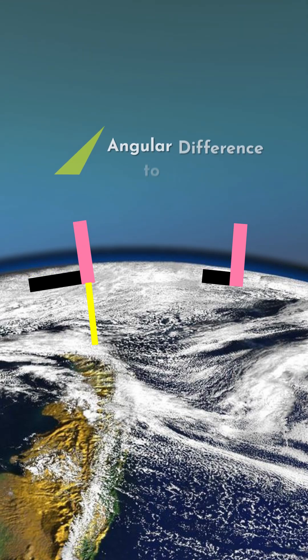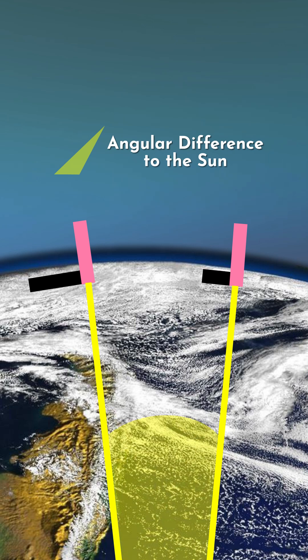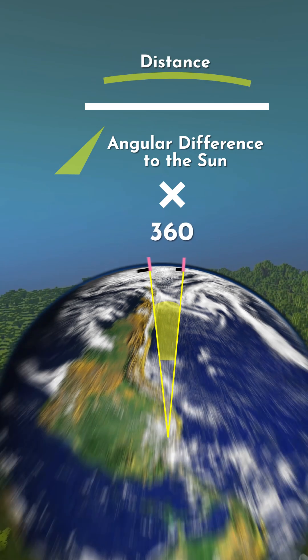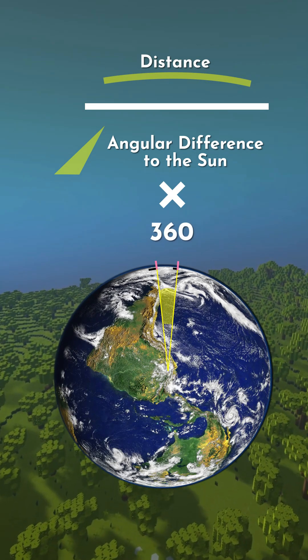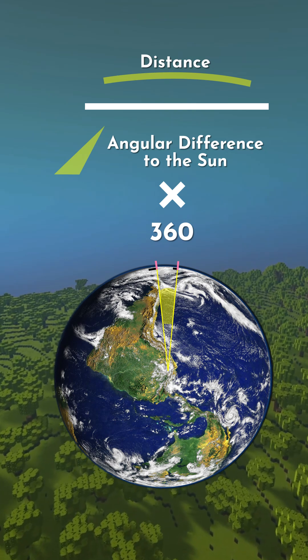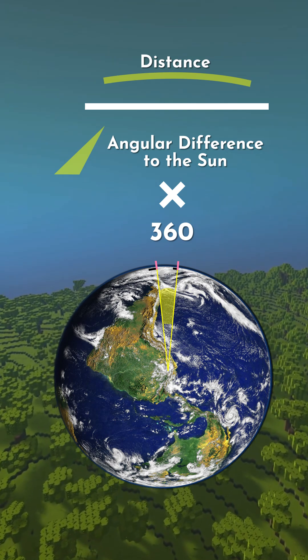this will give you the angular difference to the sun between these locations. Finally, divide the distance between these two locations by the angular difference, then multiply by 360. This will give you a good approximation for the circumference of a planet.